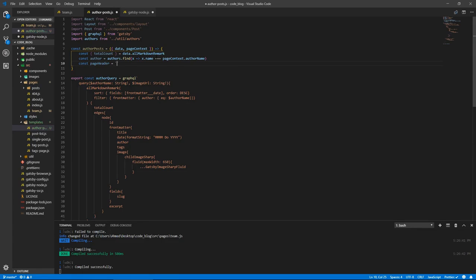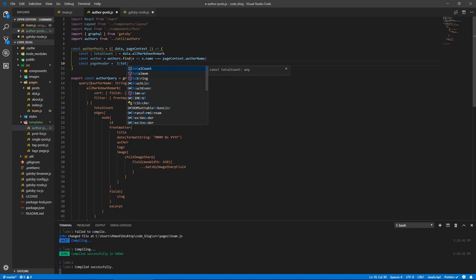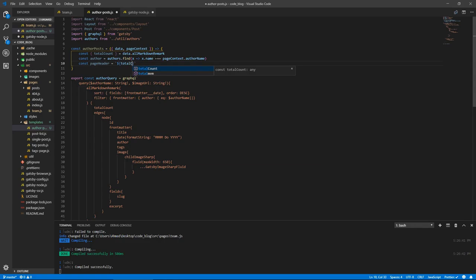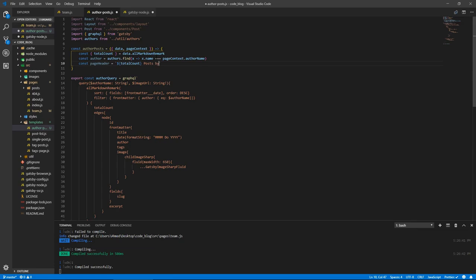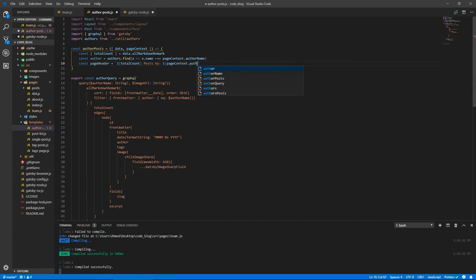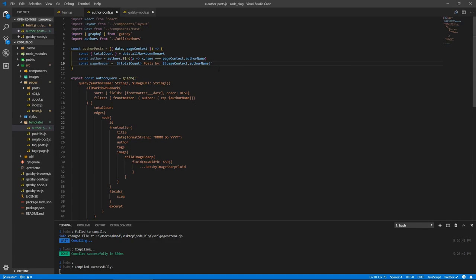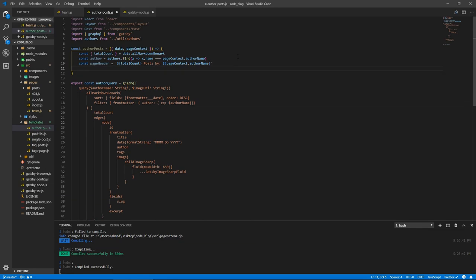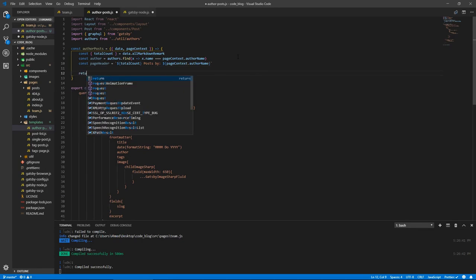Let's form our page header, so which is the title. Page header equals literal template string or whatever, backticks. Total count, and then we'll do posts by. I'm not gonna bother with the S thing, so even if it's one, it's okay, one posts. You can just copy the code from the other, from the tax page if you wish to do that. Page context dot author names. It's gonna be like, I don't know, five posts by Jane Doe, 15 posts by John Doe, so on and so forth. So return.